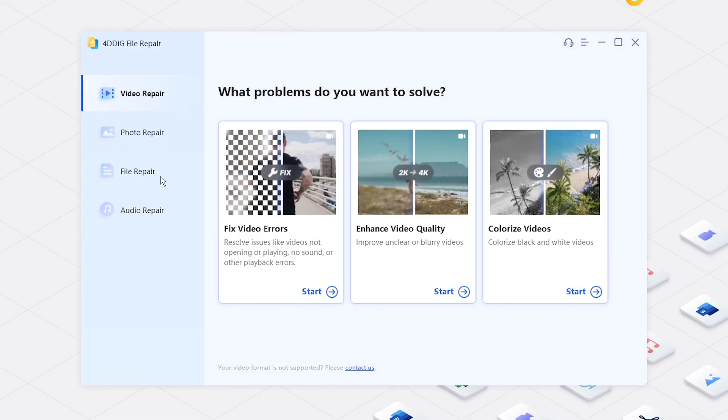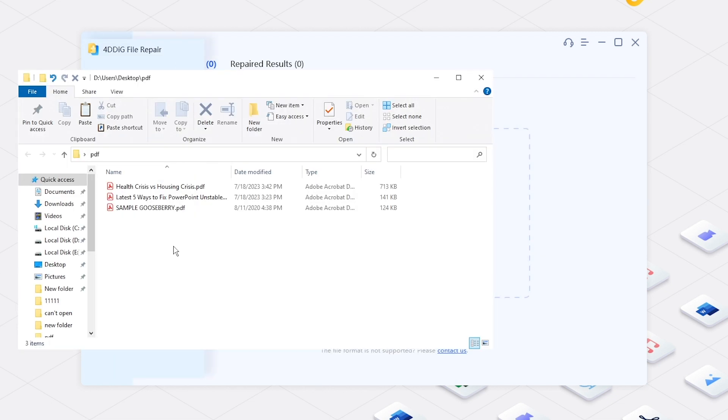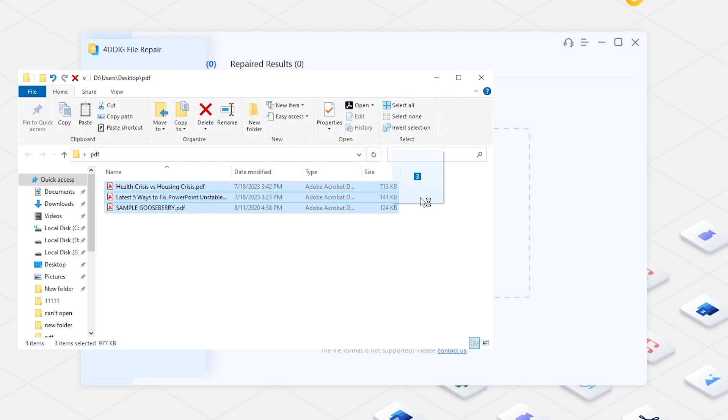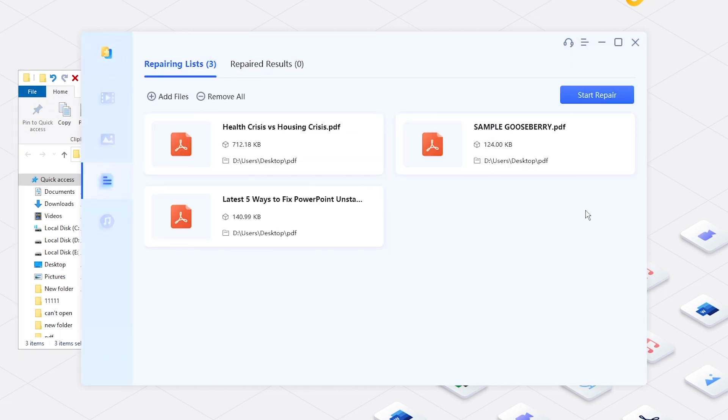Now, open 4DDiG file repair and select File Repair function. Add your damaged PDF files. Click Start Repair.